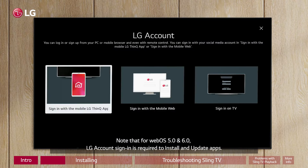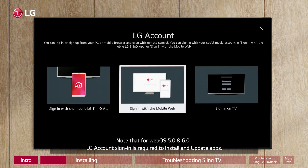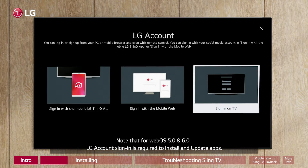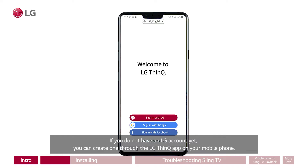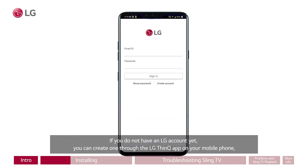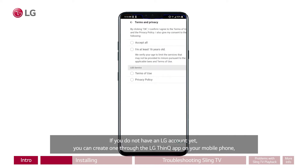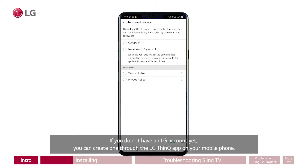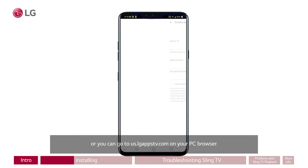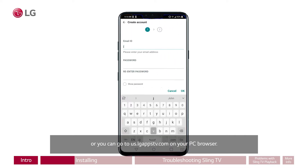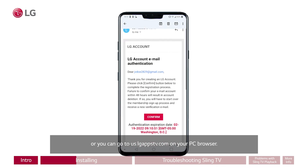Note that for WebOS 5.0 and 6.0, LG account sign-in is required to install and update apps. If you do not have an LG account yet, you can create one through the LG ThinQ app on your mobile phone, or you can go to us.lgappstv.com on your PC browser.